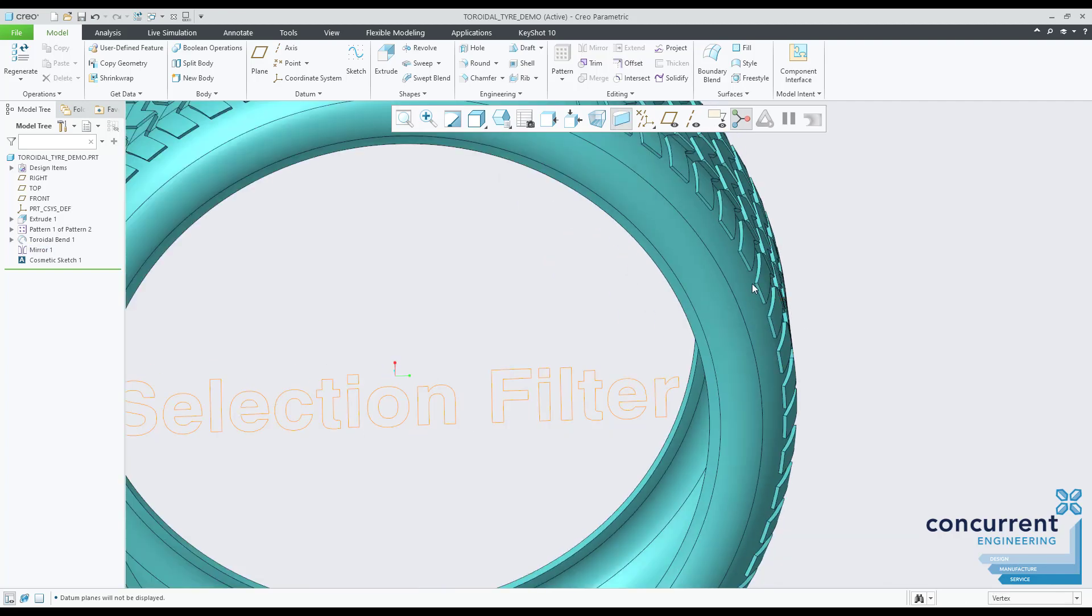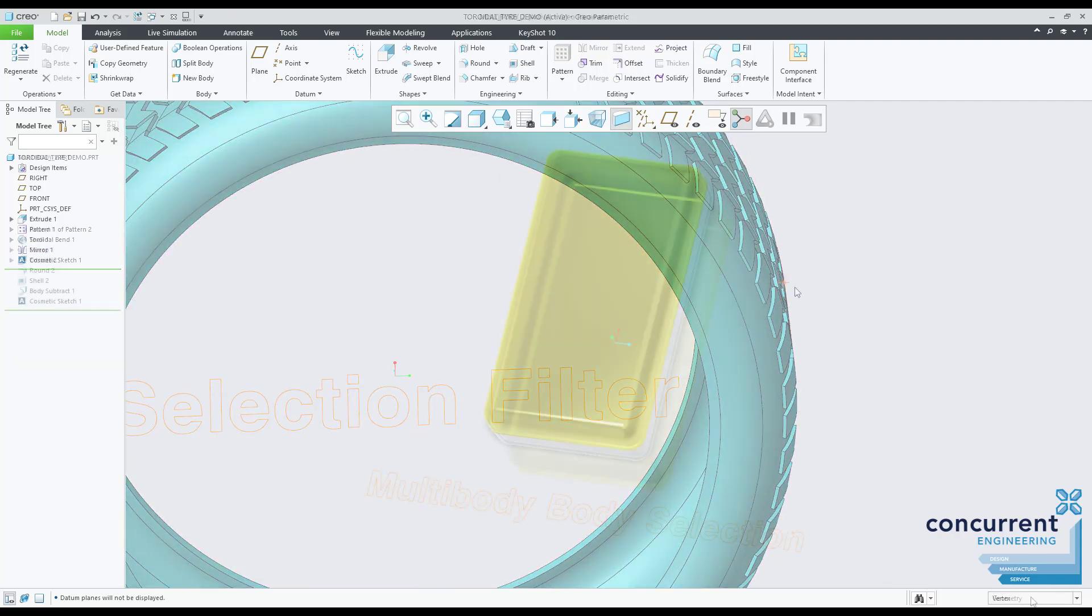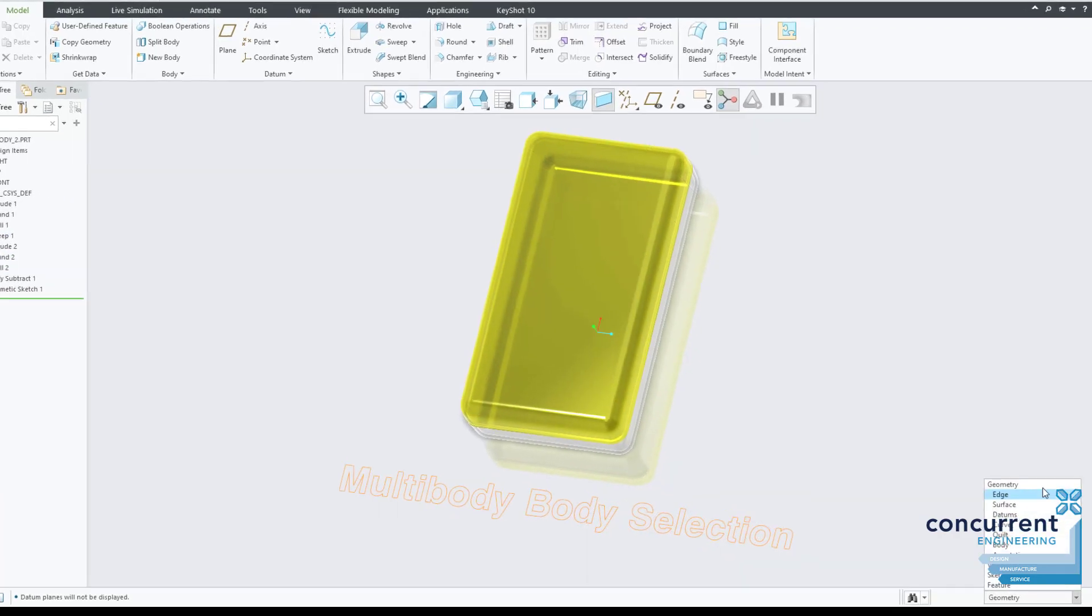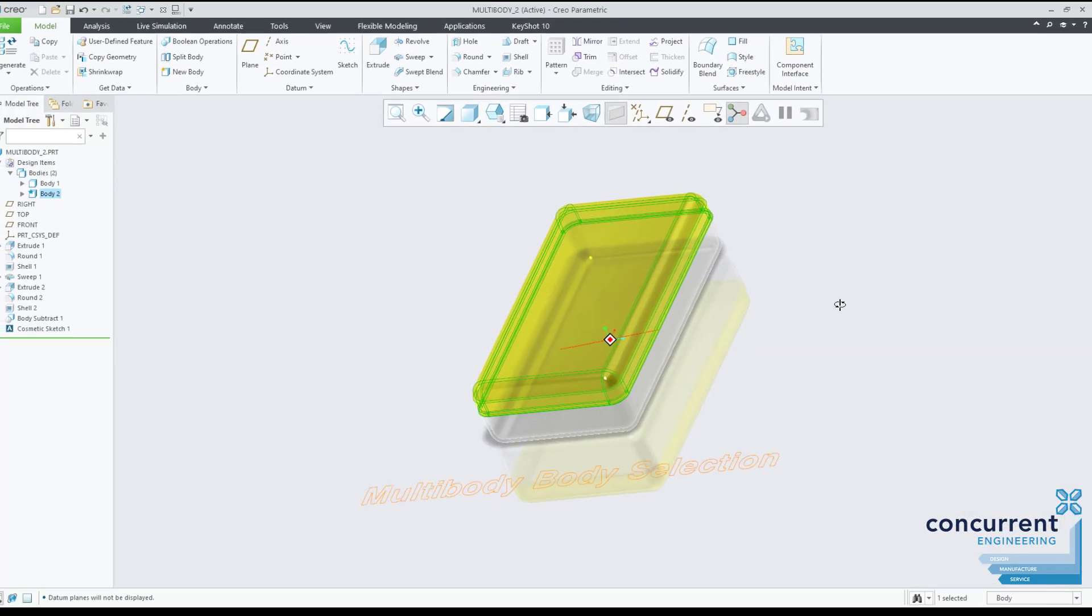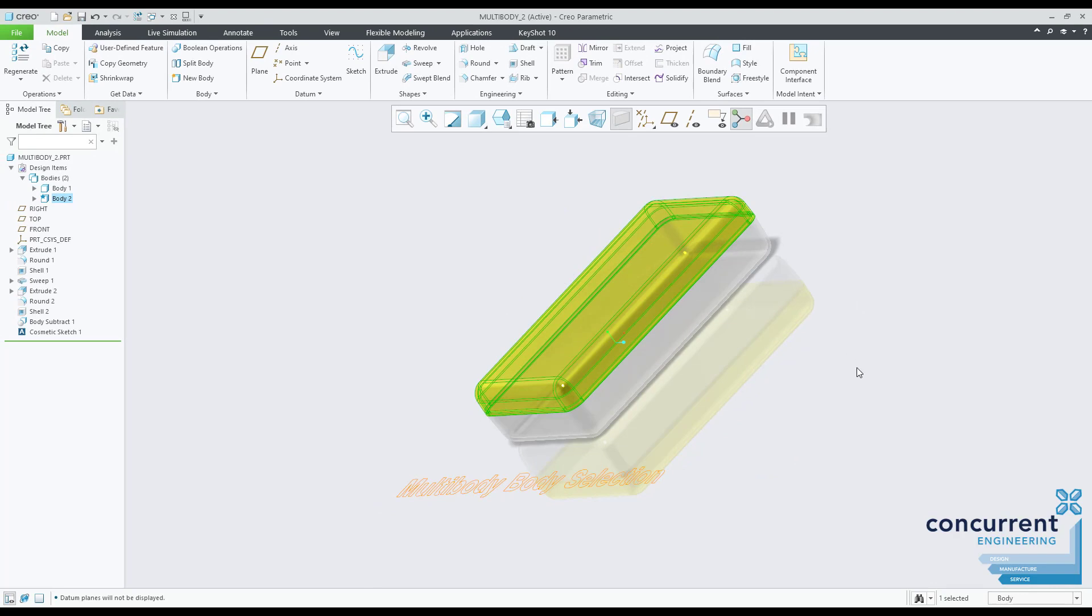And with Creo 7 onwards, with the multi-body modeling, you're also able to select bodies by default if required. Great for merging, splitting, or intersection.